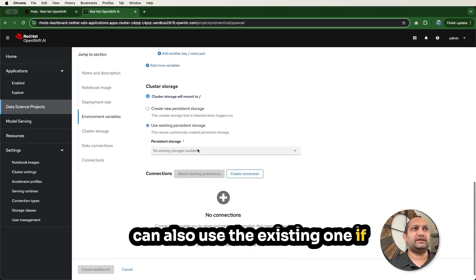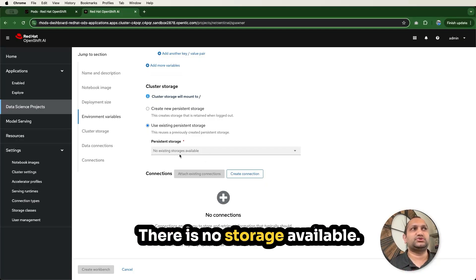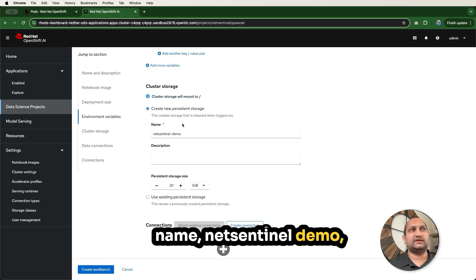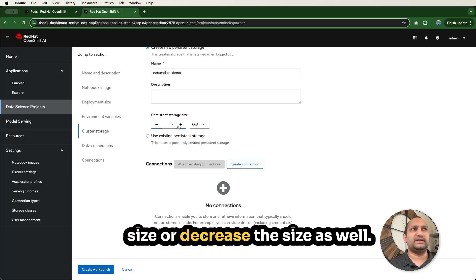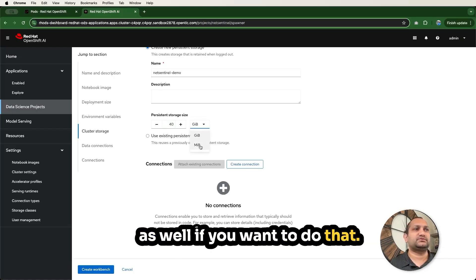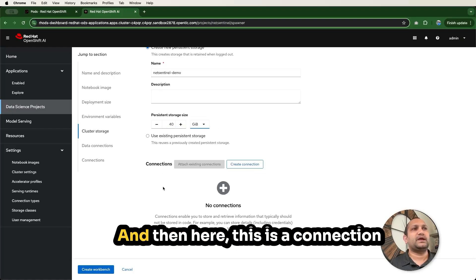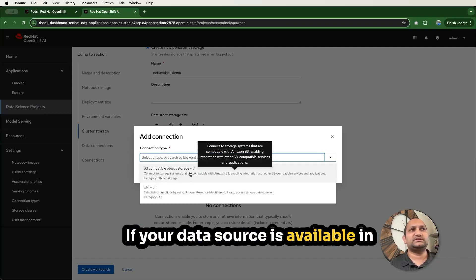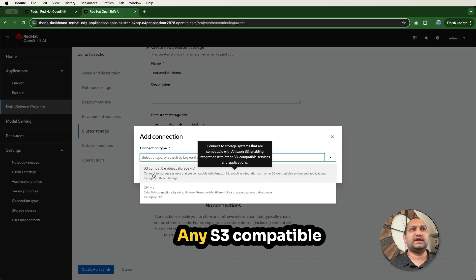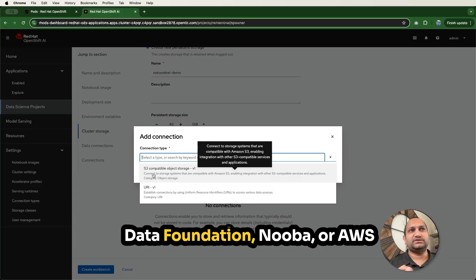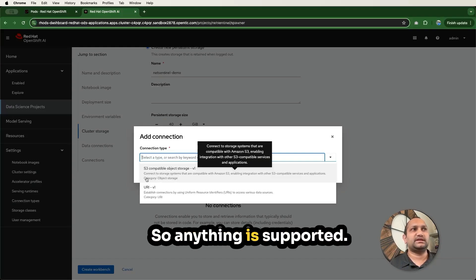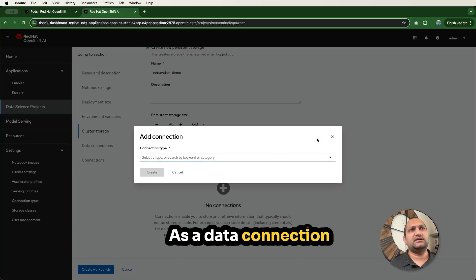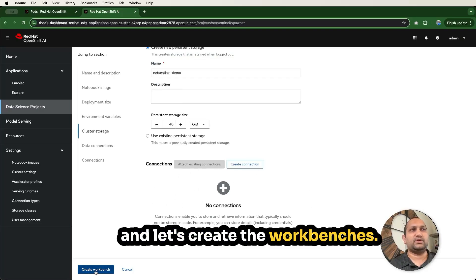This is where you can create the new persistent storage using your storage classes, or you can also use the existing one if there is any available in this project. So this is a fresh project. There is no storage available. I'm going to create a new persistent storage. I'll use the same default name, NetSentinel demo. Then you can increase the size or decrease the size as well, 20 GB or 40 GB. I'll use 40 GB for this. And then here, this is a connection you have to create if you want to integrate with S3. If your data source is available in S3 or if you want to upload the model in S3, you can use this. Any S3-compatible object storage is fine. You can use Minio, OpenShift Data Foundation, Noobaa, or AWS S3 Bucket, Google S3 Bucket and those kind of stuff as well. I will use this as blank for now, and let's create the workbenches.